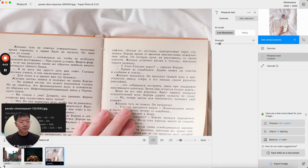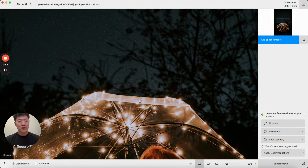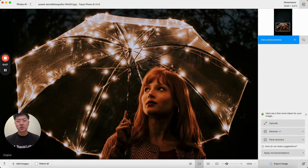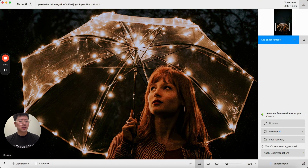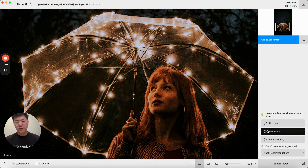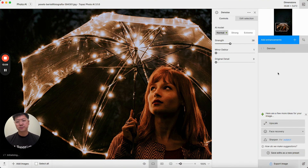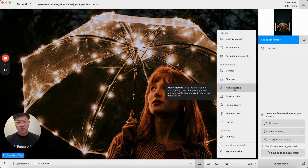For face recovery there was an artifact related to adding face recovery and adjust lighting or balance color to an image, especially when paired with upscale. In this new version if I were to fix this image by adding denoise and then adding adjust lighting.